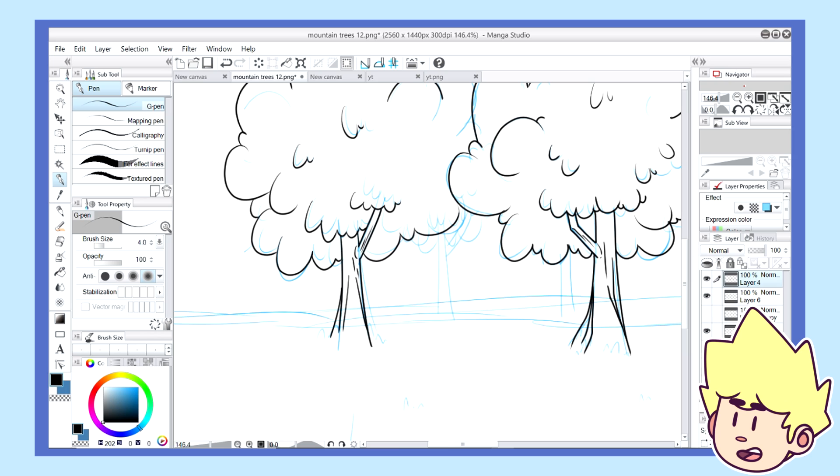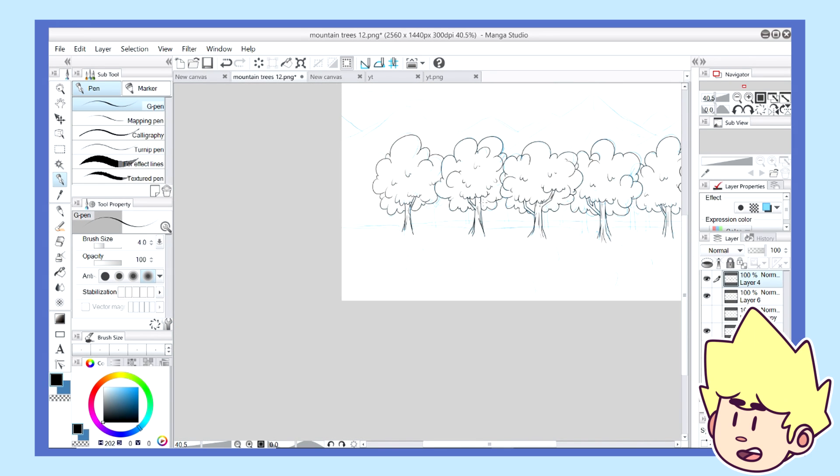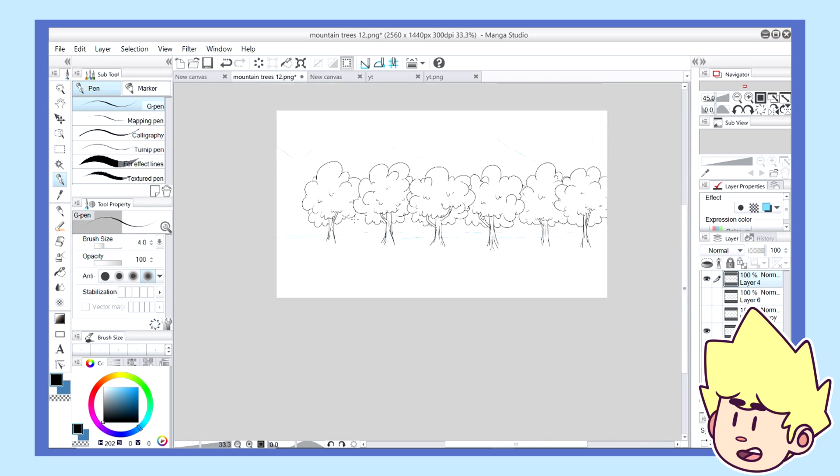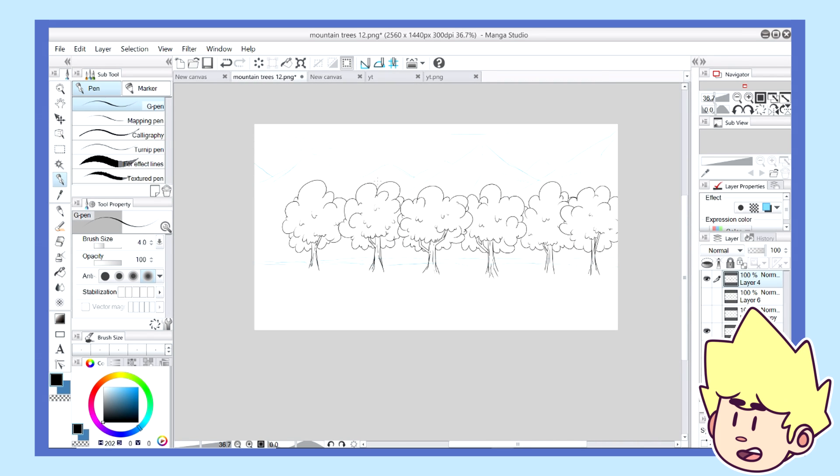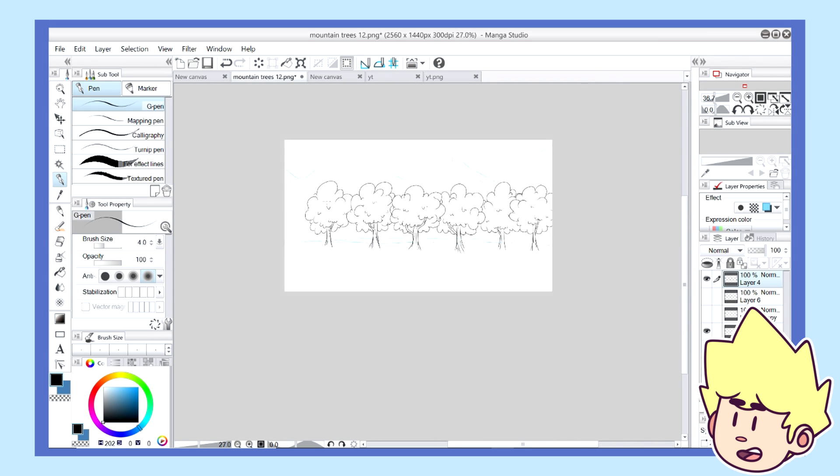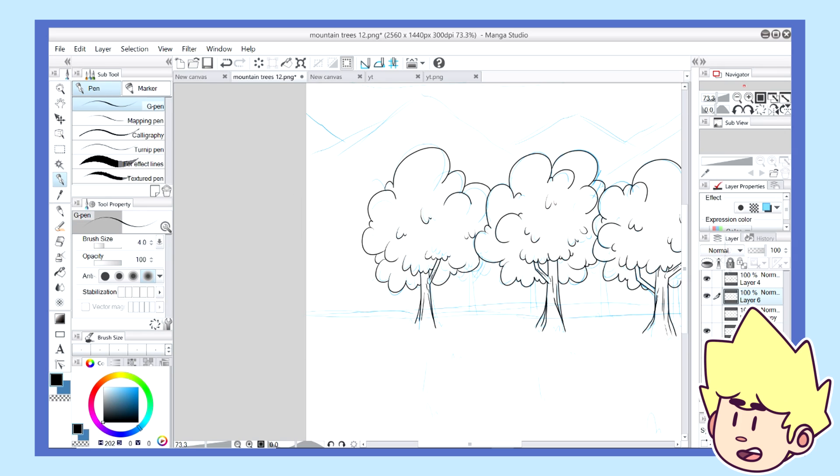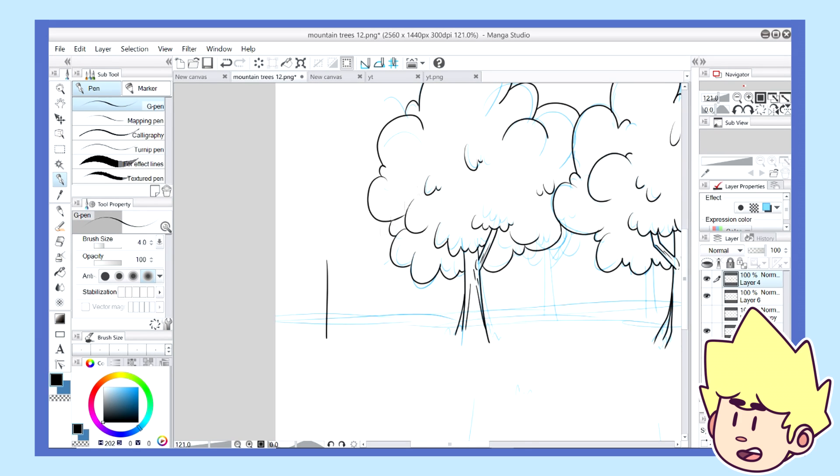Depending on how long a background stays within the frame can really depend on how much effort you actually want to put into the background itself. Now, I'm not saying that you shouldn't put effort into any of the backgrounds you do, but when you have a background that only stays in for 0.5 seconds, I don't think you want to make it a huge masterpiece.